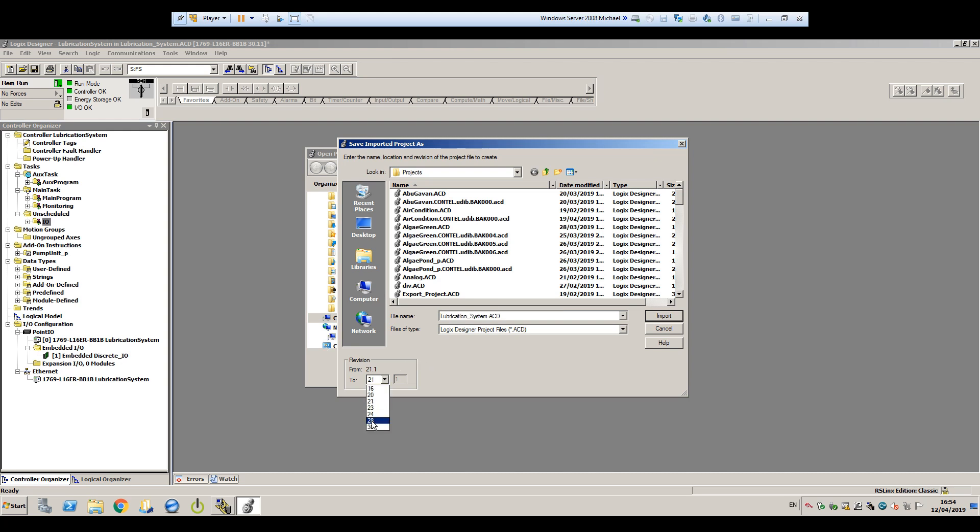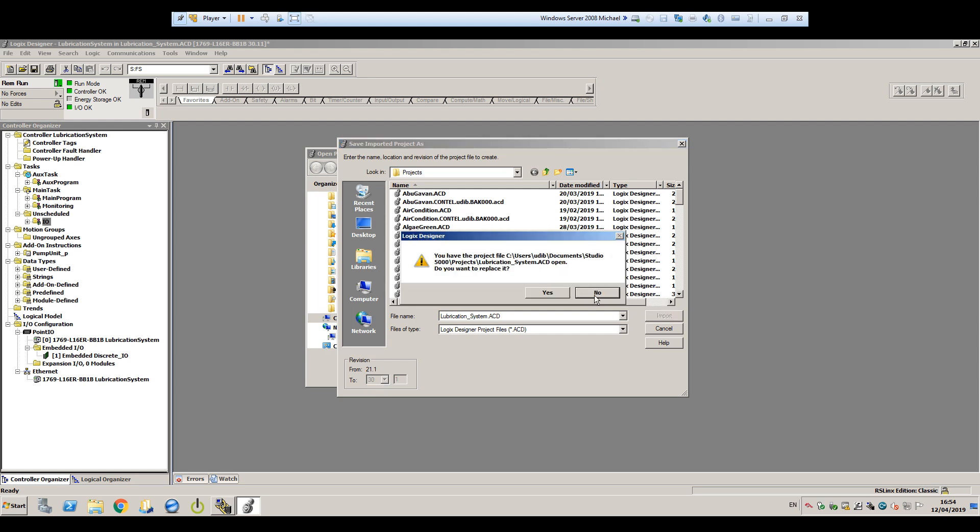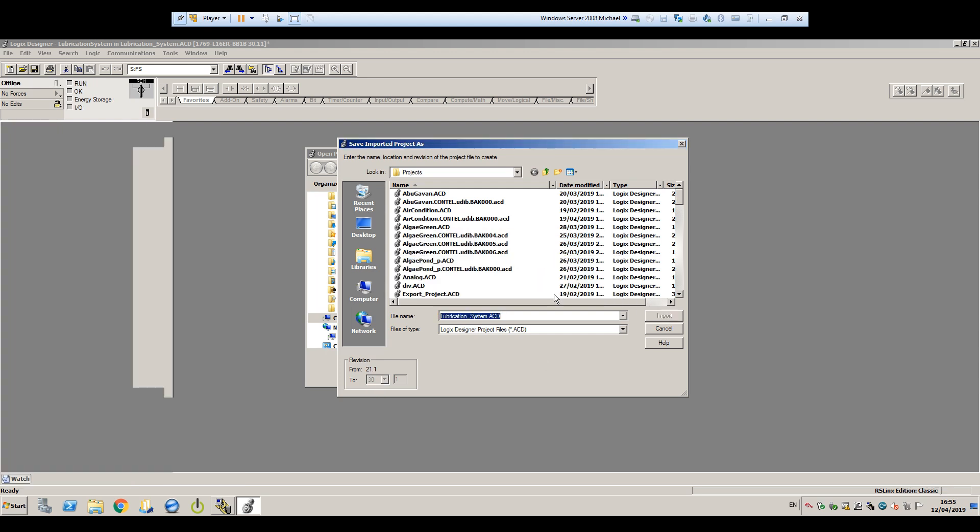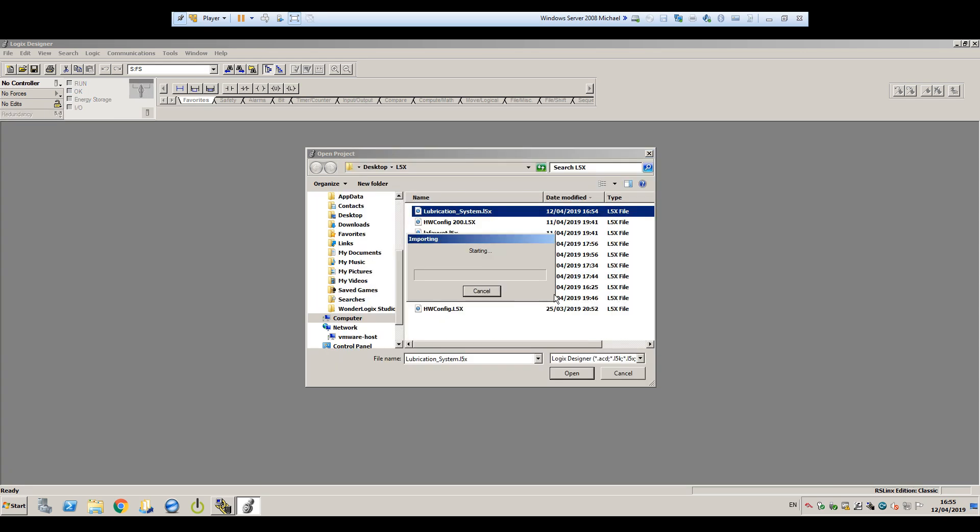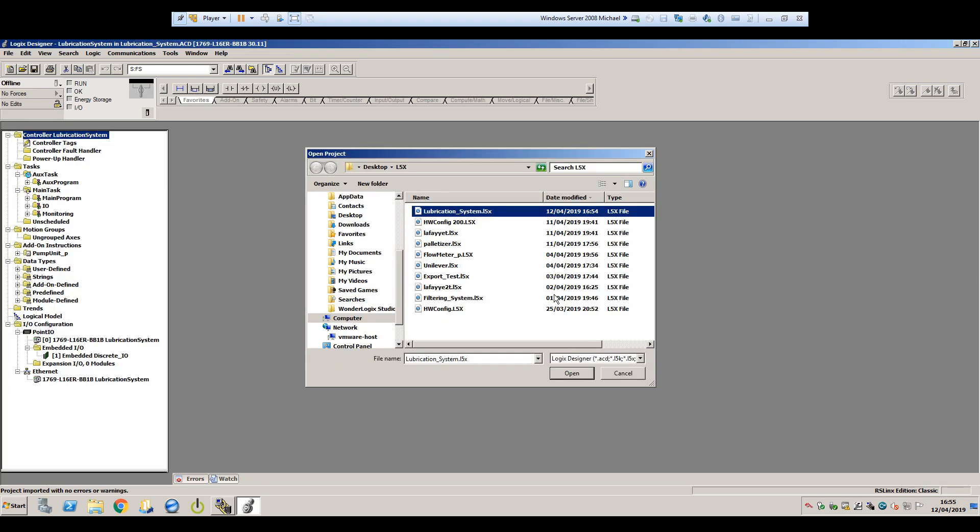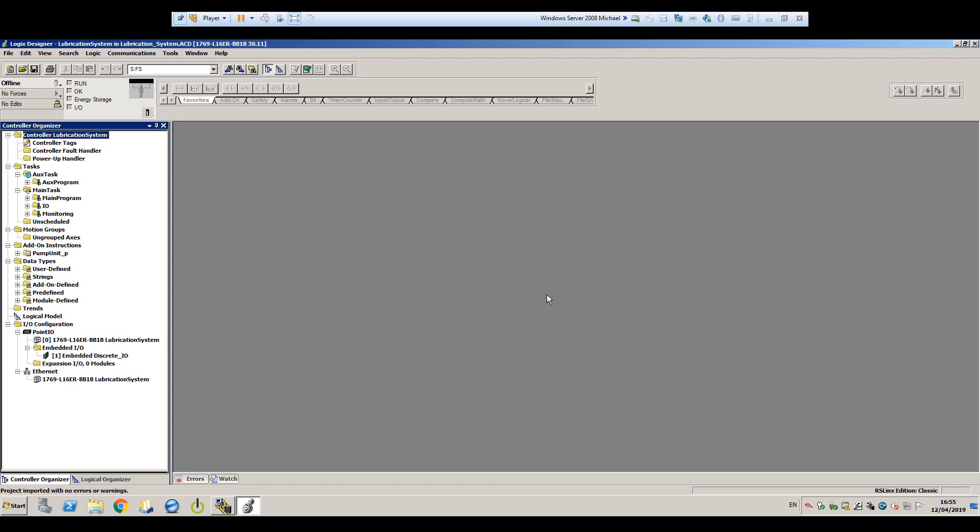Currently, we picked version 30, but if you missed this step, we'll show you later in the video where you can change it. We'll click Import, say yes, to overwrite an older file called lubrication underscore system dot ACD, and in just a few moments, it's done.